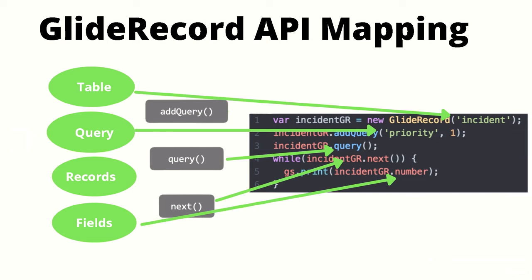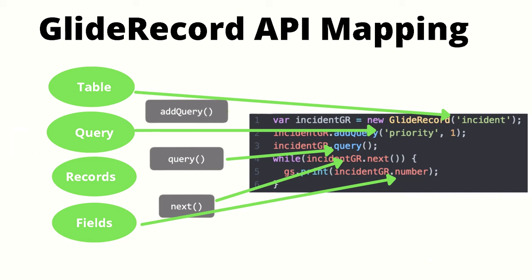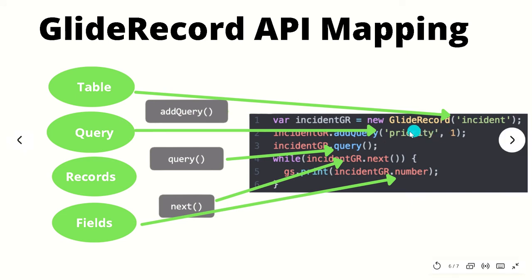Next we'll call the addQuery method passing in two arguments. Priority, which is the incident field we'd like to query for, and 1 which represents the priority 1 field. The GlideRecord takes these values and gives us a nice query string that ServiceNow can use to generate SQL from for us.